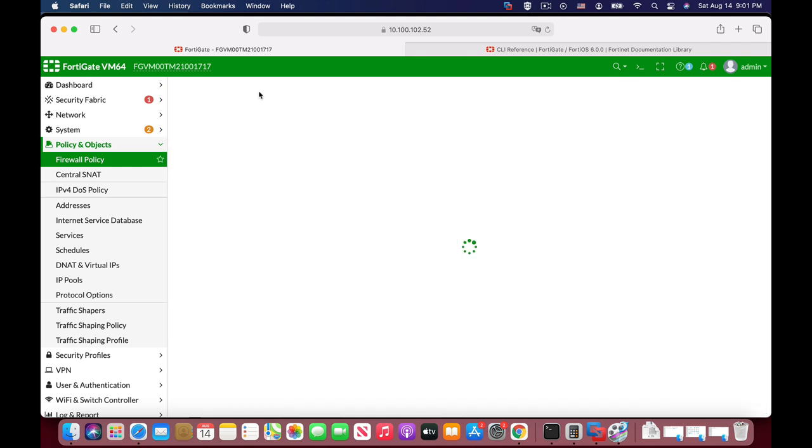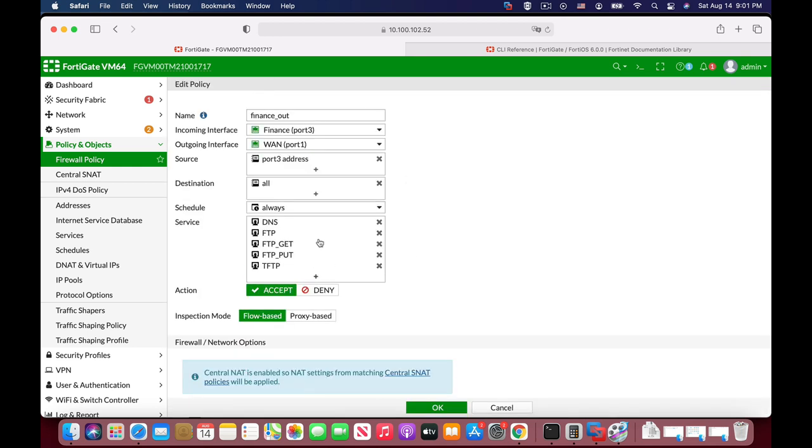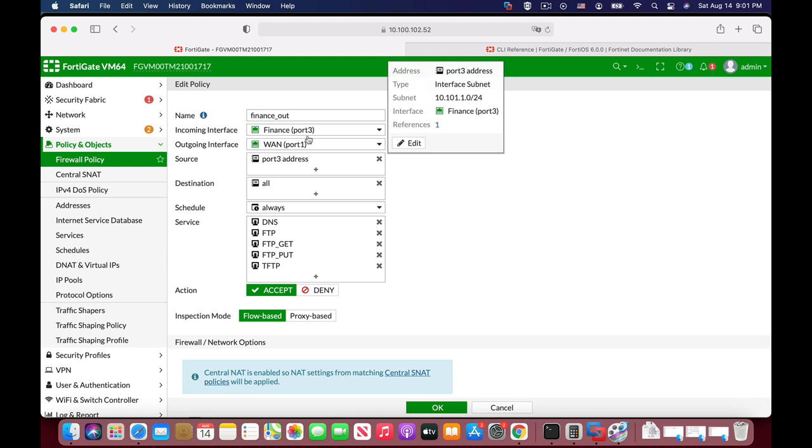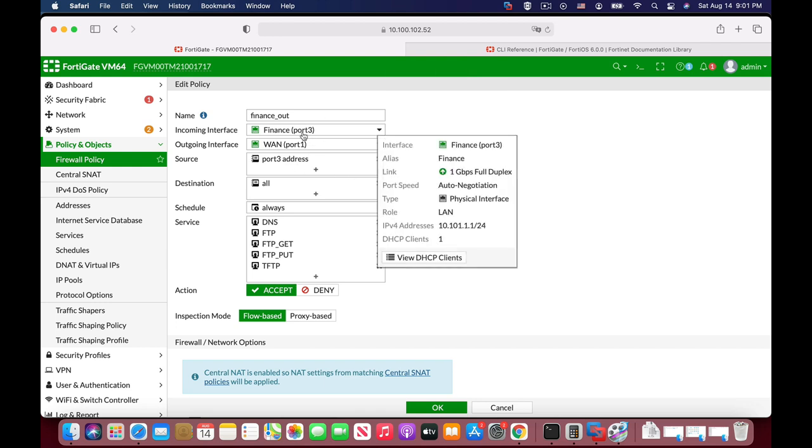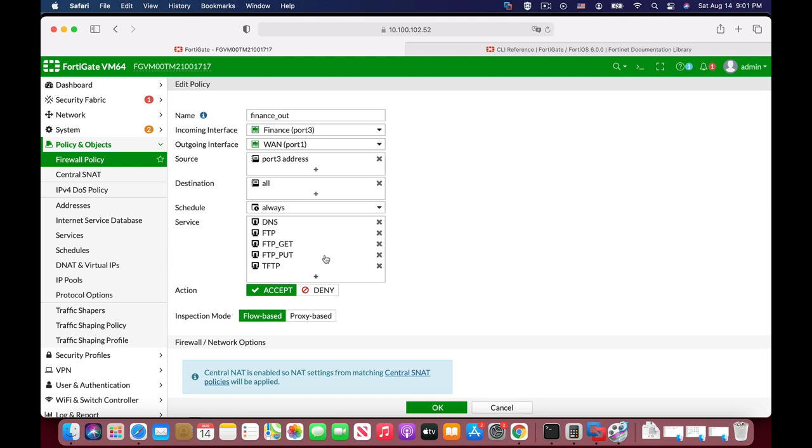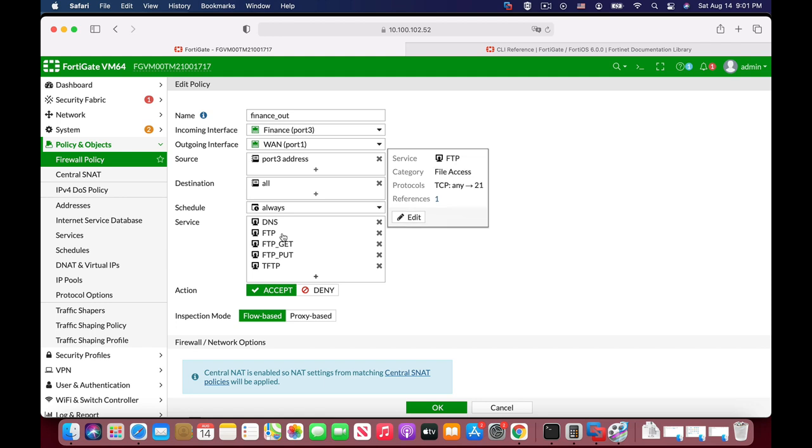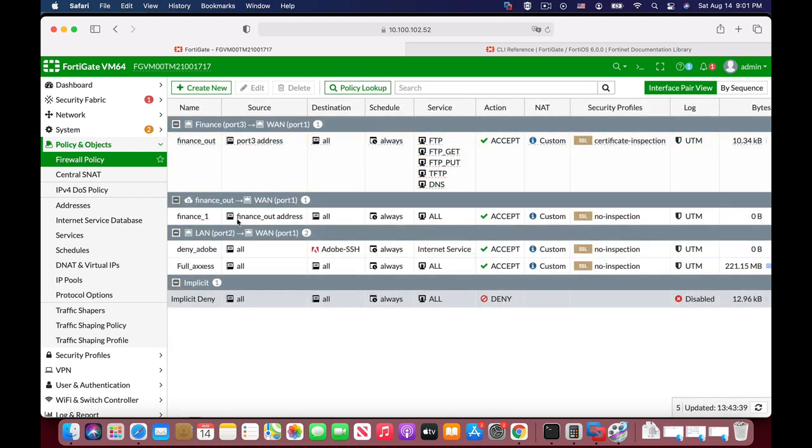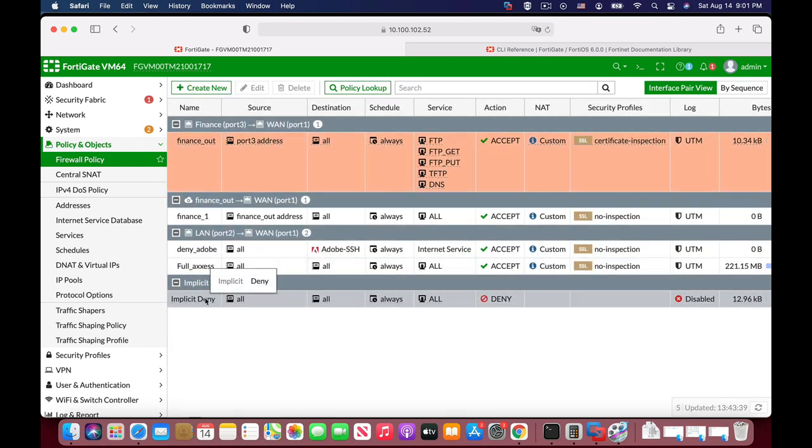Let's edit this one and we can see that employees who are connected to the finance interface at port 3 and are heading towards WAN, the WAN interface, are only allowed to use the DNS and the FTP protocols. If they try to use another protocol, they will be sent to the implicit deny, which is at the bottom of the table and their traffic will actually be stopped.